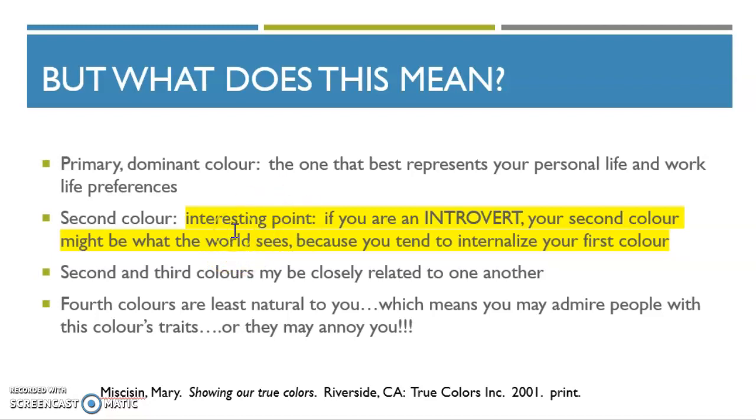But here's an interesting point. If you're an introvert, the world might see you as that color, not your first color.